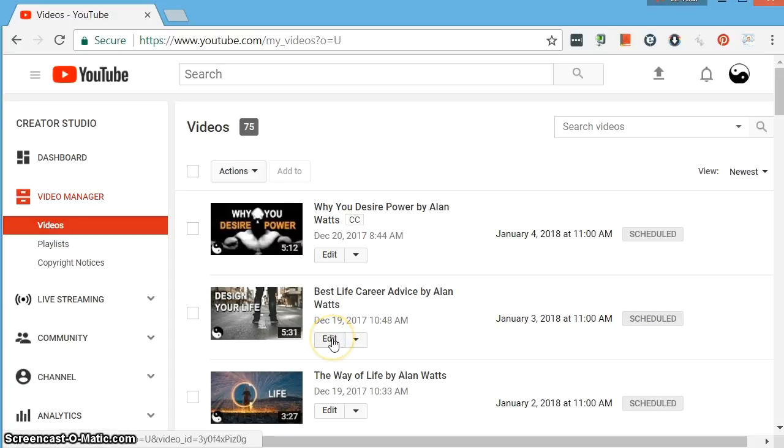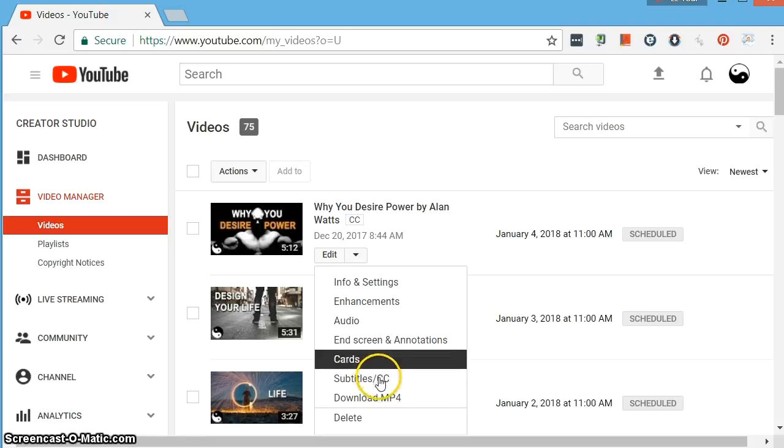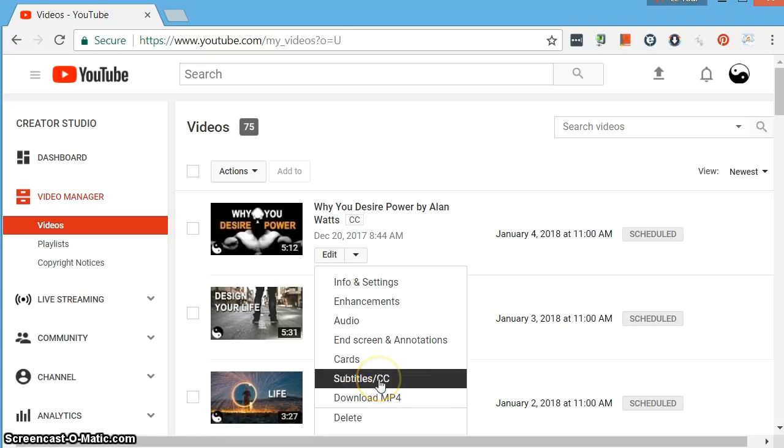And so let's go through the steps on the second one. You're going to click in Edit. You can use the drop down and just go to Subtitles.